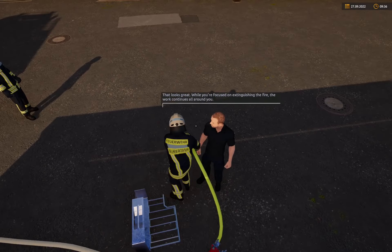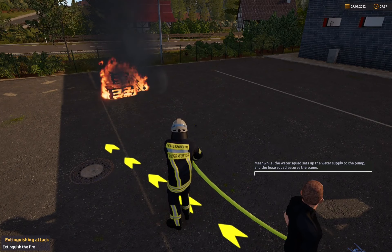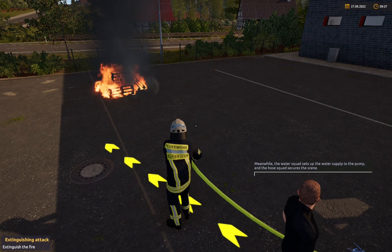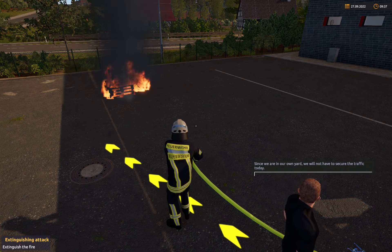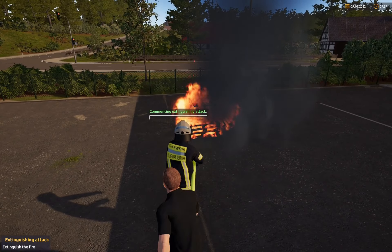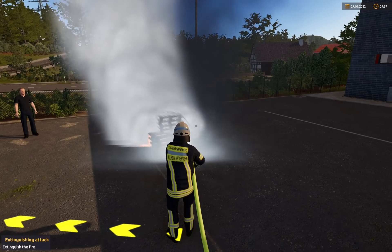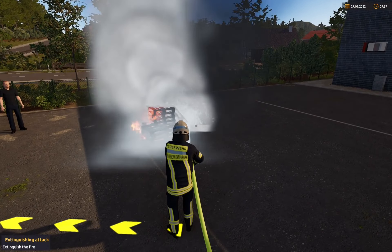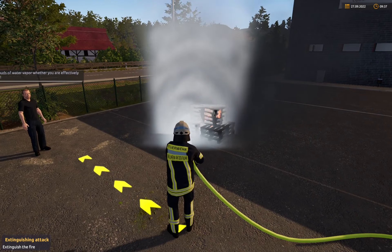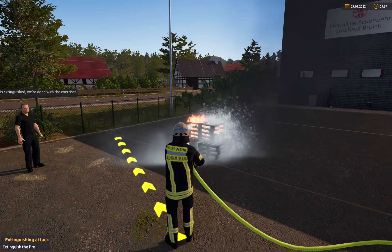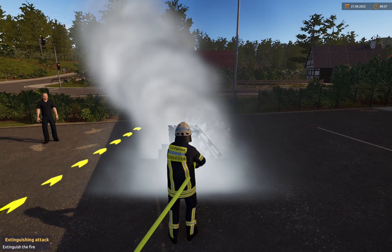Das sieht doch gut aus! Während du dich ganz auf das Löschen konzentrierst, geht es natürlich rundherum auch weiter. Nebenbei baut der Wassertrupp eine Wasserversorgung zur Pumpe auf, und der Schlauchtrupp sichert den Einsatzort ab. Da wir auf unserem eigenen Hof sind, sparen wir uns die Verkehrsabsicherung. Hier liegt es nun, die Gefahrenquelle zu beseitigen. Du kannst anhand der Wasserdampfwolken erkennen, ob du das Feuer effektiv löscht.